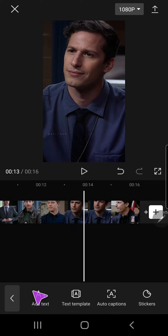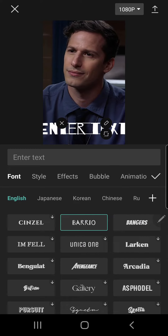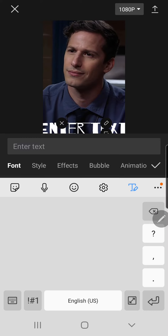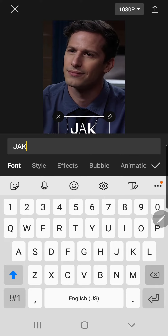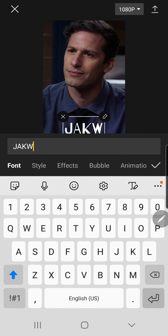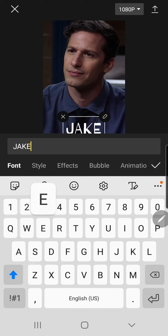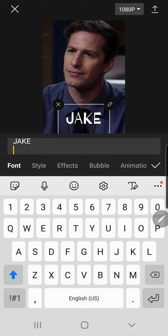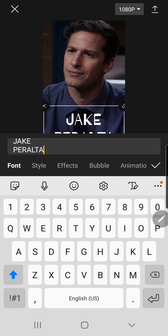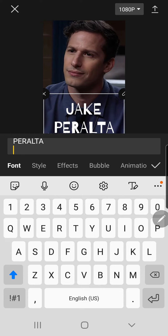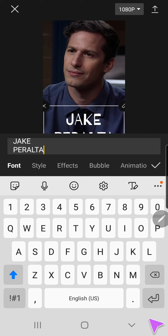You're just going to select text, add text, and insert your text. I'm just going to type in J — oops — Peralta. And then you're just going to press this check mark — actually you don't need to do that right now.